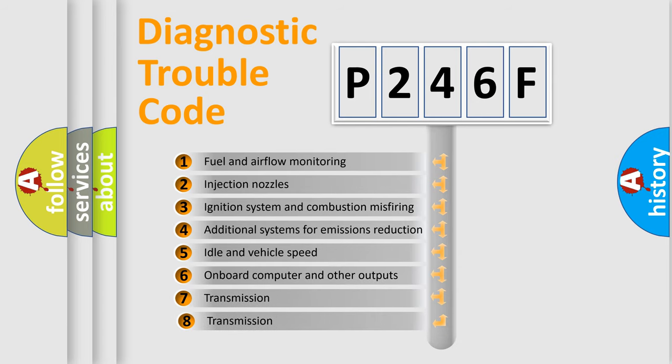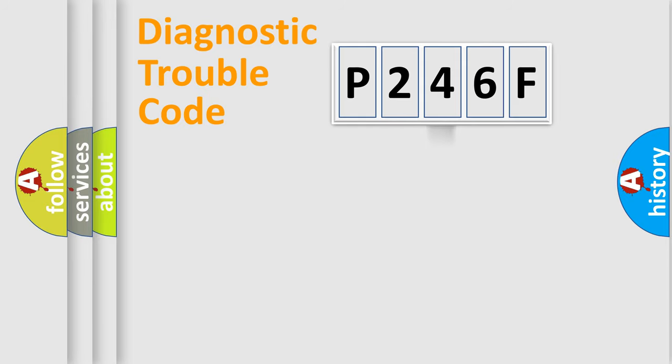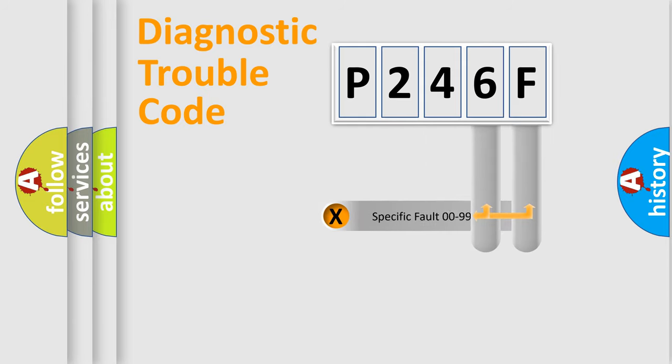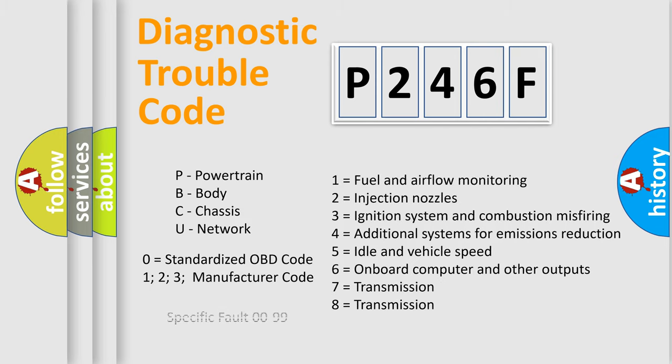The third character specifies a subset of errors. The distribution shown is valid only for the standardized DTC code. Only the last two characters define the specific fault of the group. Such a division is valid only if the second character code is expressed by the number zero.